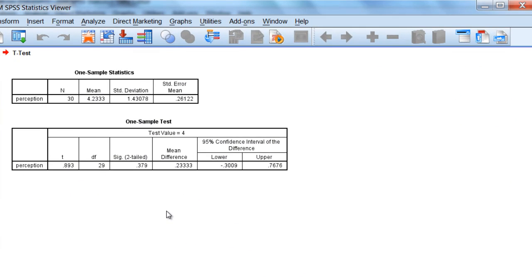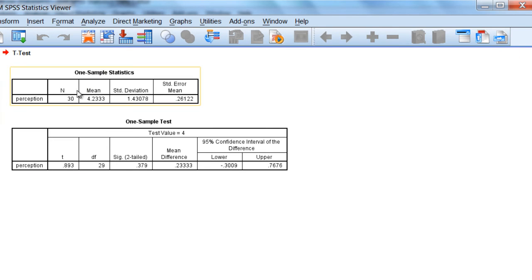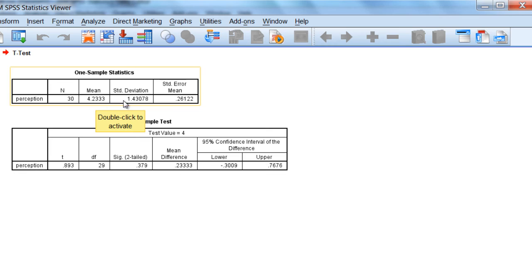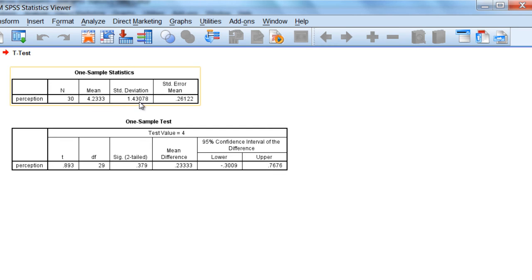And then we get our output here that opens up in the viewer window. And we can see that our 30 participants had a mean of 4.23, which was just slightly above neutral. So in other words, in the sample at least, the opinions were slightly better than neutral, so slightly favorable, with a standard deviation of 1.43.